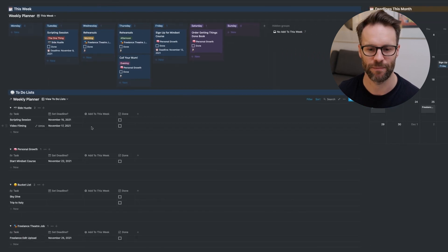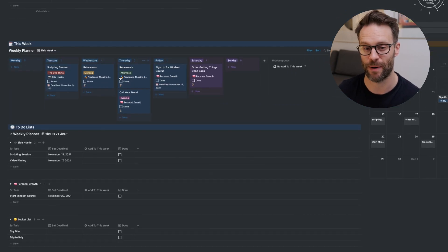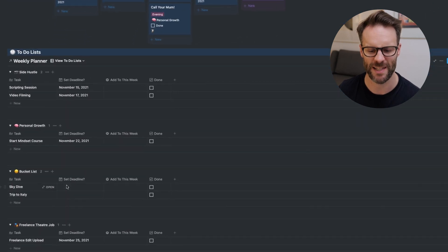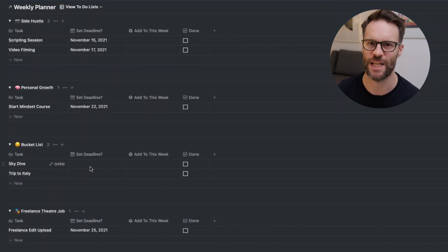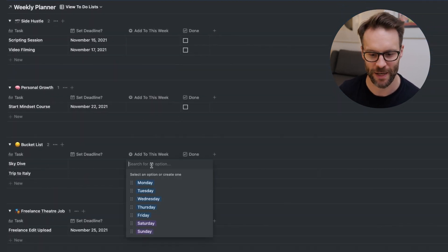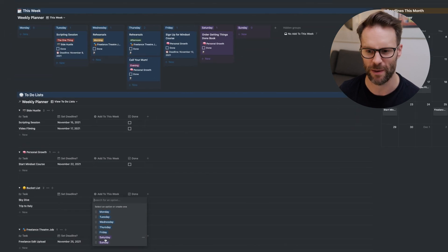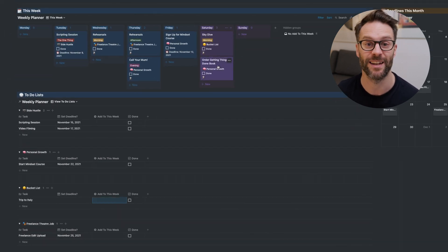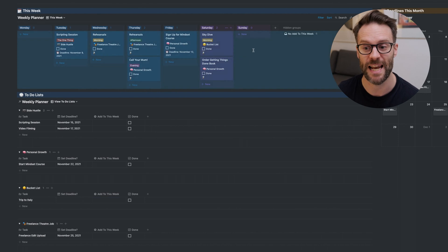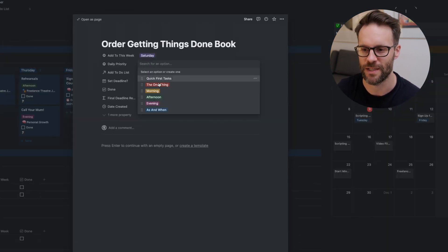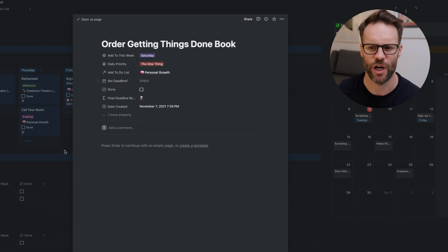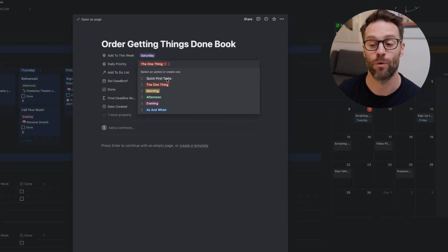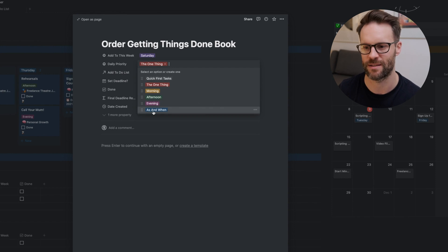That means that to move things into the planner, I simply have to, let's say I wanted to do my skydive this week. I simply have to just add it to the week on the day I want to do it. I'm going to do it on Saturday and it drops in like that. If you want to give these things daily priority, order them in the order that you want to put them. You just go into daily priority and I'm going to say skydive is the one thing I want to do. And it will order them in the order that they're listed there. Quick first tasks down to as and when.